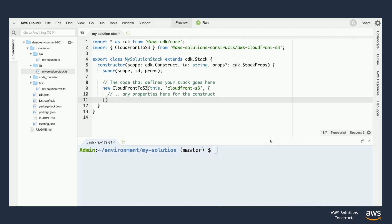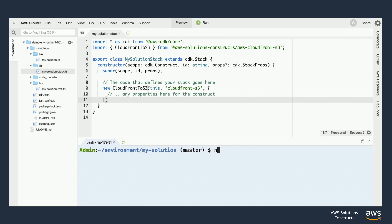Now anytime I make a change to my stack or app.ts files I'll need to run the build command to compile them down into JavaScript so that they can be consumed by the CDK command line tools. This can be done by running npm run build from our terminal.